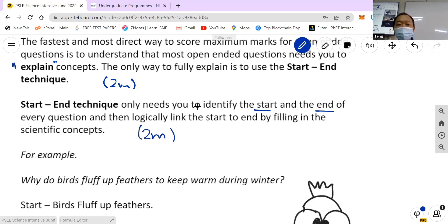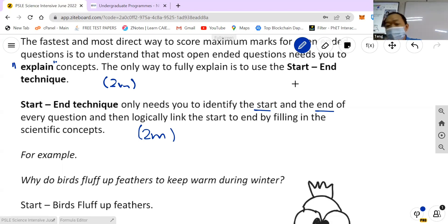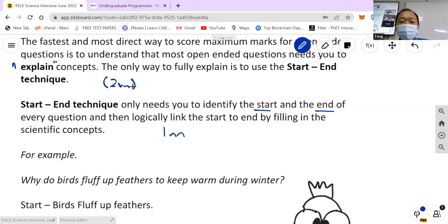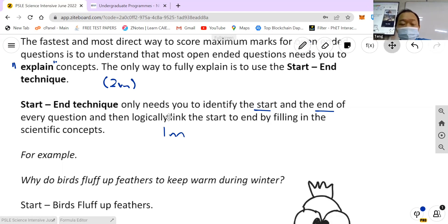Because most students sometimes know what's going on, but they just couldn't explain fully. So instead of scoring two marks, maybe they'll score only one mark. And that's a waste — instead of two, you get one. So use the start-end technique to help you score the full two marks.